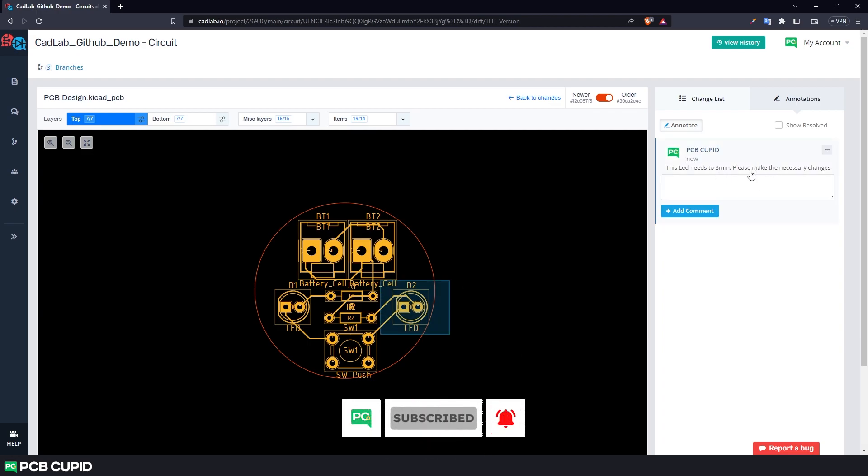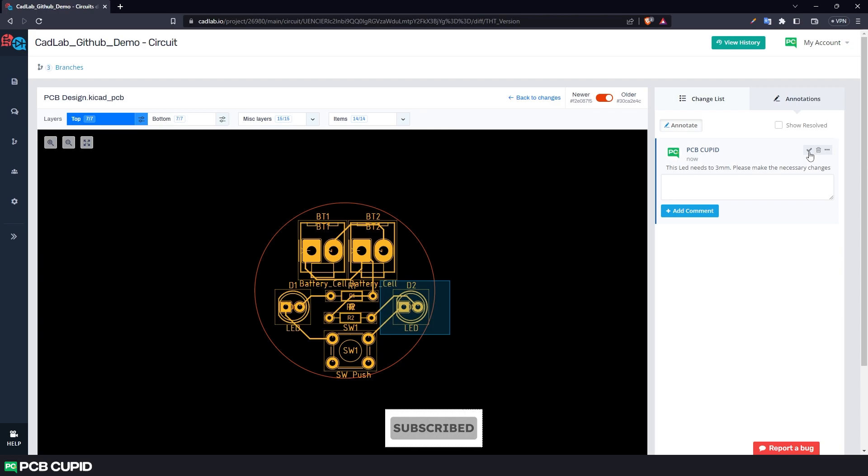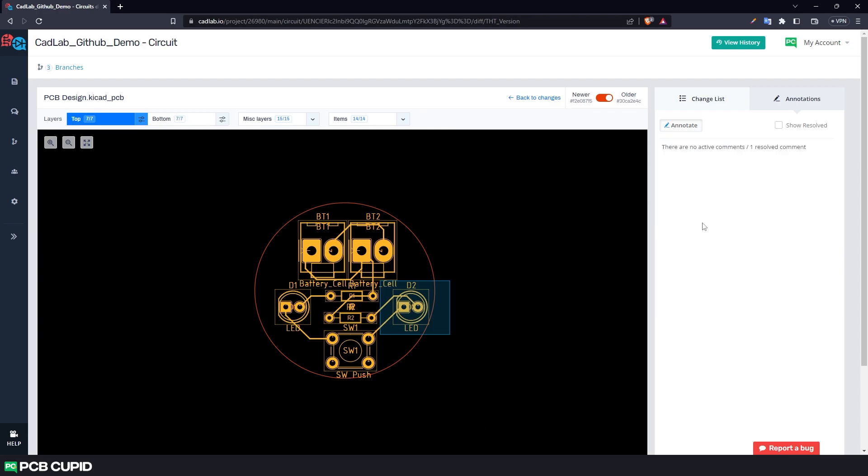And once the request is done, you can just click on this icon here. This will resolve the annotation, which means the feature is successfully added to the PCB.